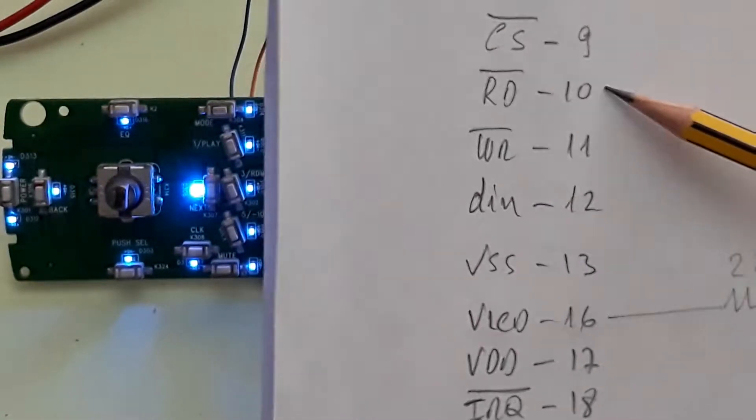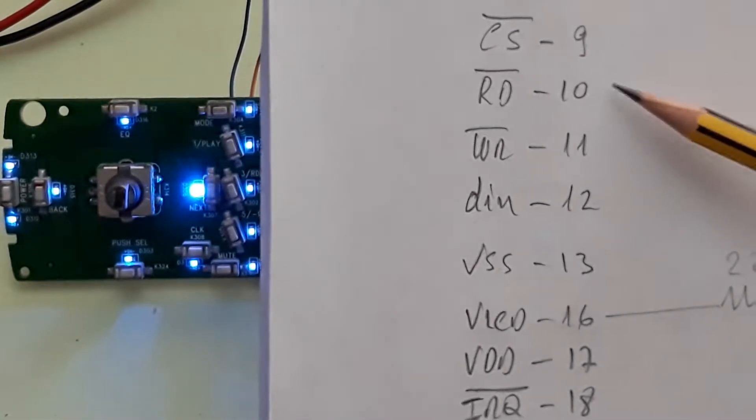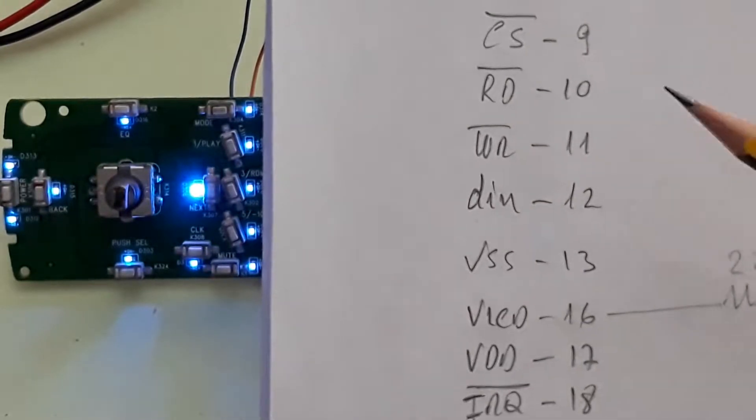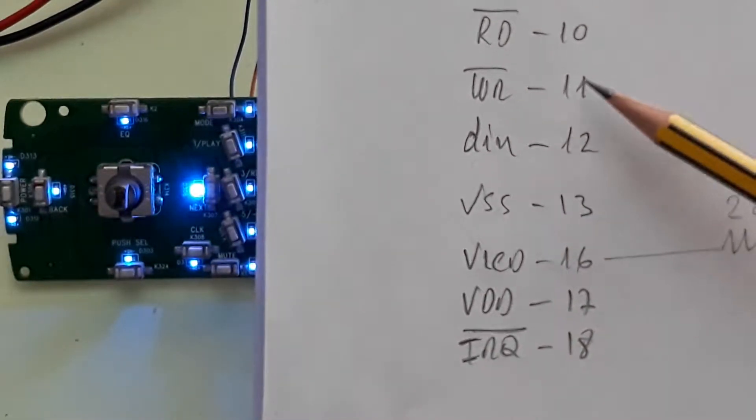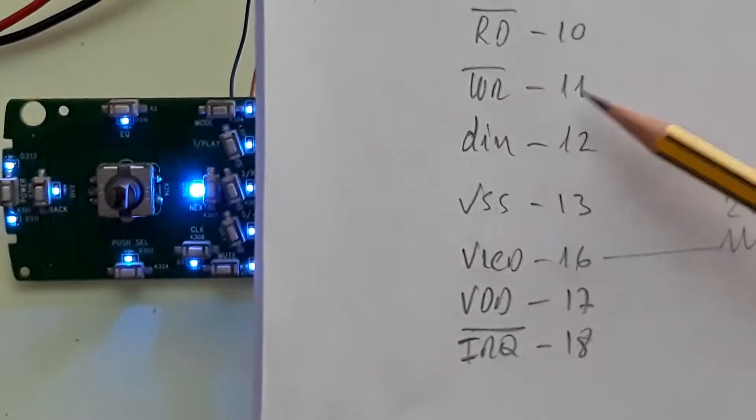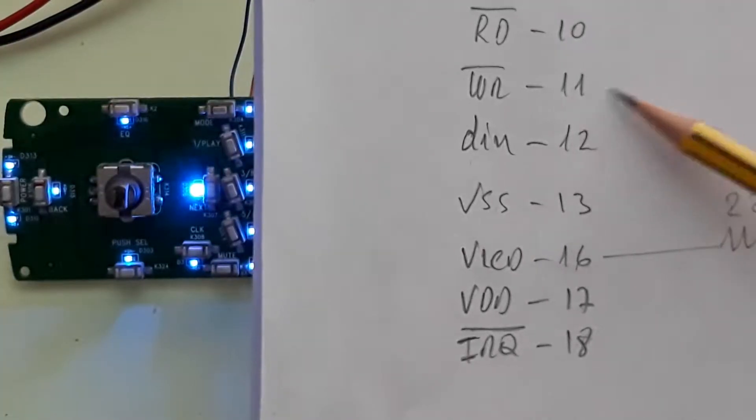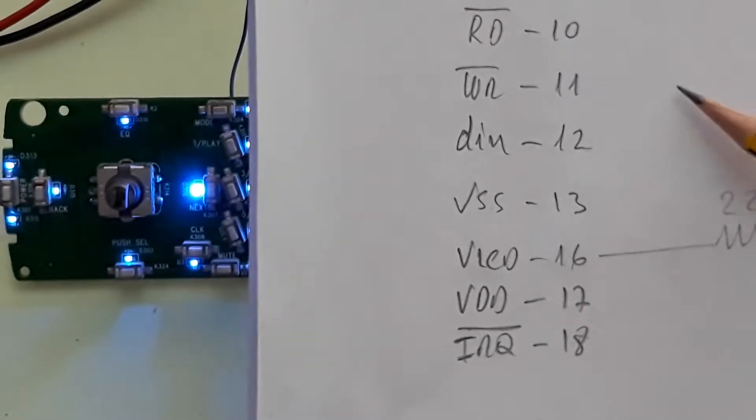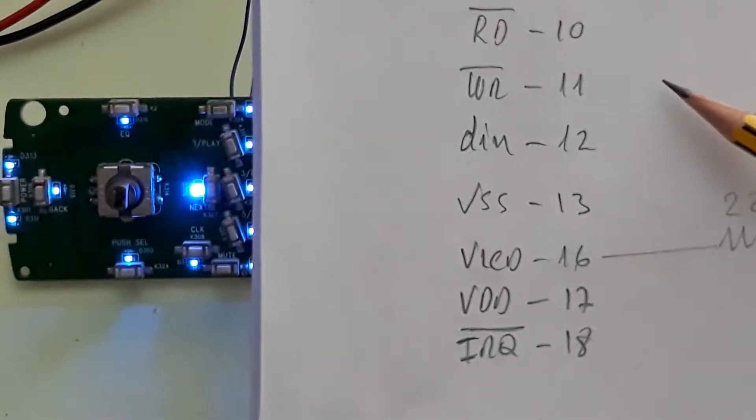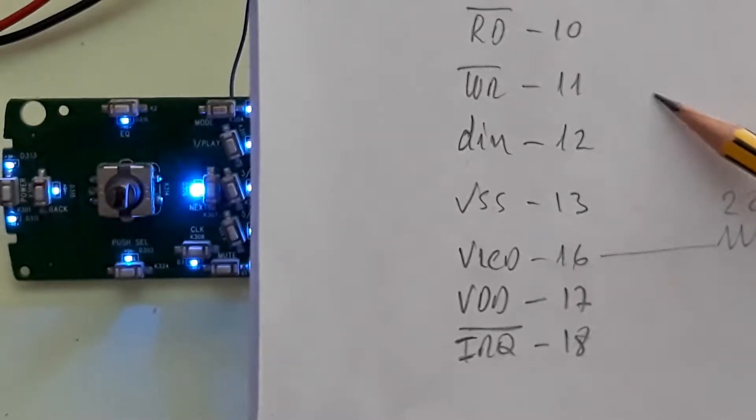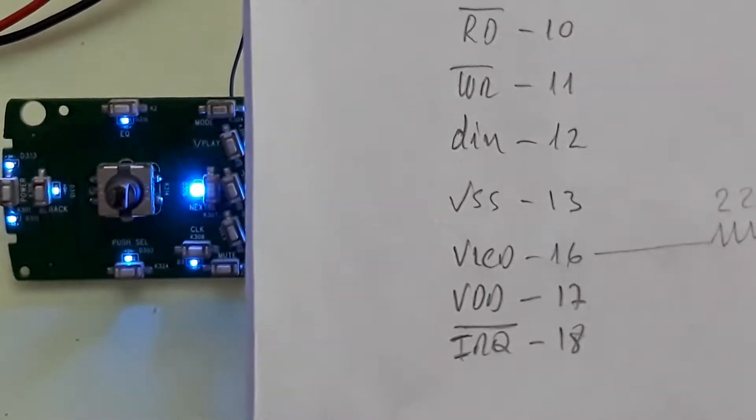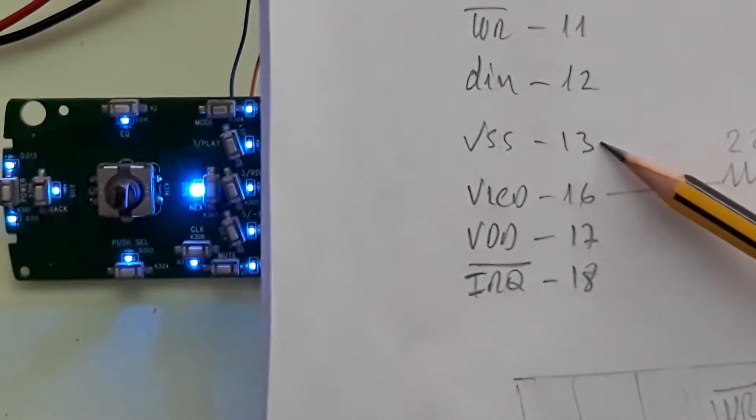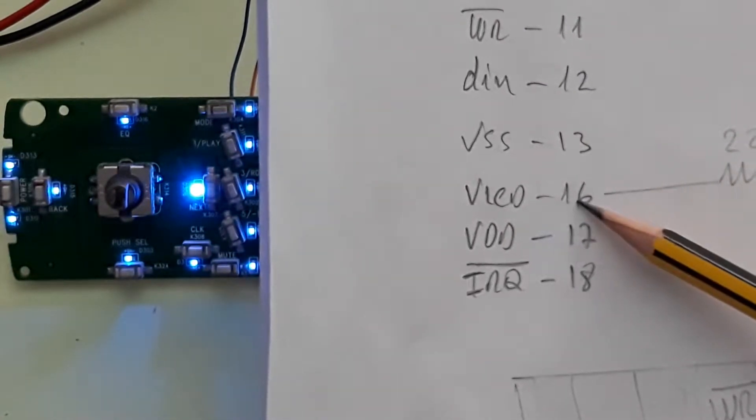I'm not using read in this project, but you can read the status of the segments if you want. The write signal is the same as the clock signal. The acceptance of the data present in the data in happens when you rise from zero to one.